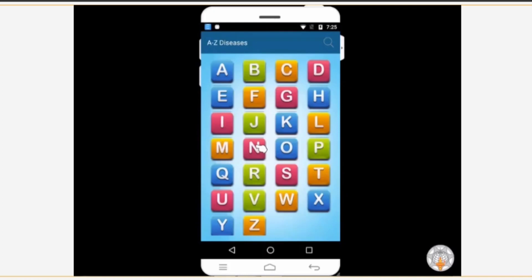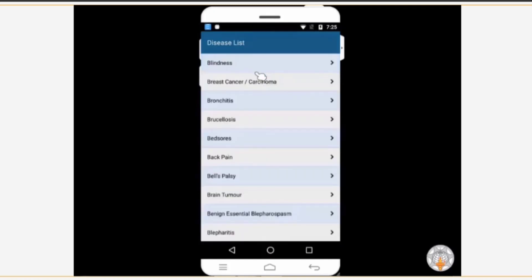Suppose you want to know about back pain, so on which letter will you tap? That's right, you will tap on the alphabet B. A list of diseases starting with the alphabet B is displayed. Now tap on the title back pain from the list.